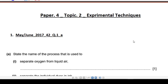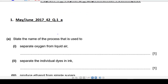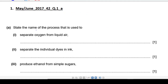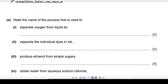Assalamu alaikum, hello everyone, welcome to the video. I'm going to solve some topical questions. The paper's first topic is experimental techniques. This is IGCSE Chemistry, so let's begin.